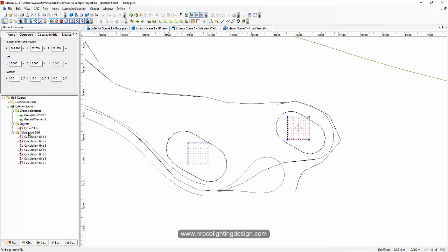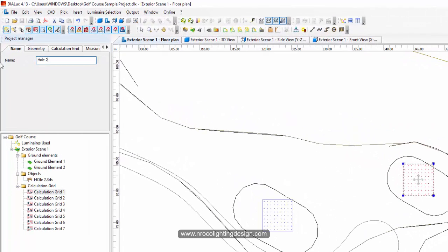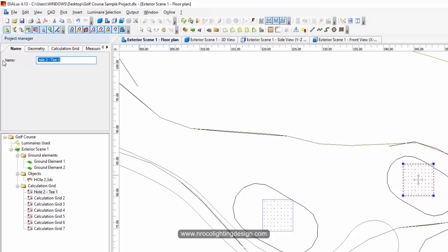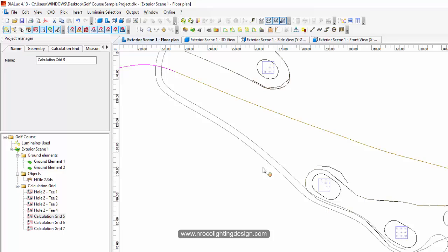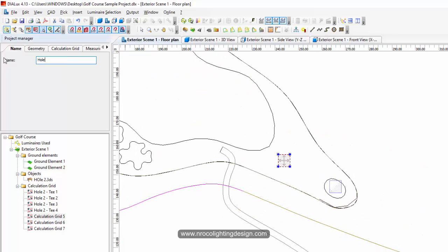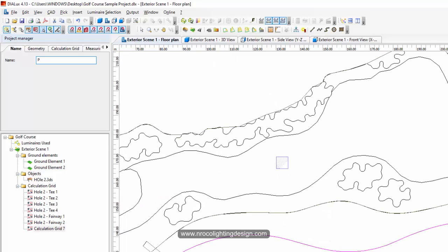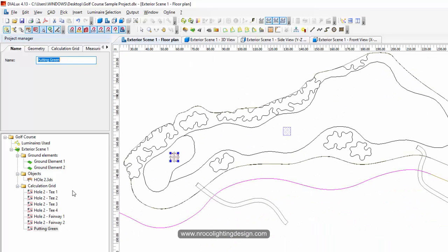We'll label this one 'Hole 2 T1' because later you'll have Hole 1 T1, Hole 3 T1, and so on. Copy this, paste it, and make it T2, then T3. This one will be 'Hole 2 Fairway 1', copy it, and then 'Fairway 2', and the last one will be the 'Putting Green'.